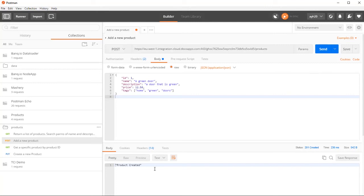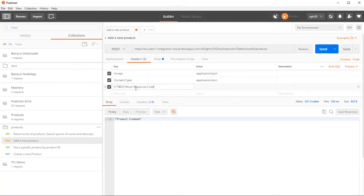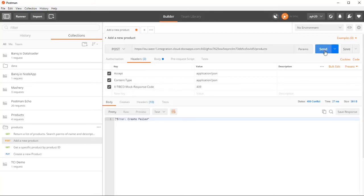At this point, we can also test the exception code 409. To do this, we can add a new header. Press send and we can see the response we set up in the mock.